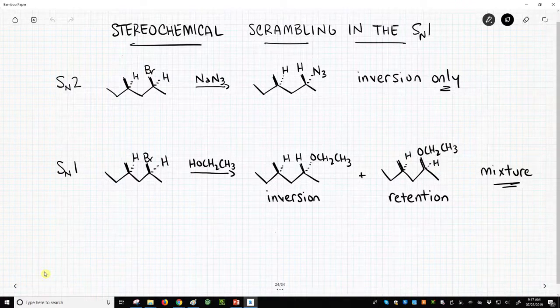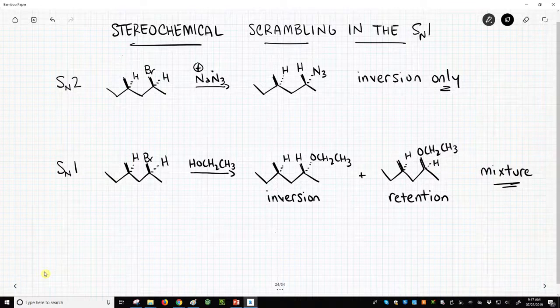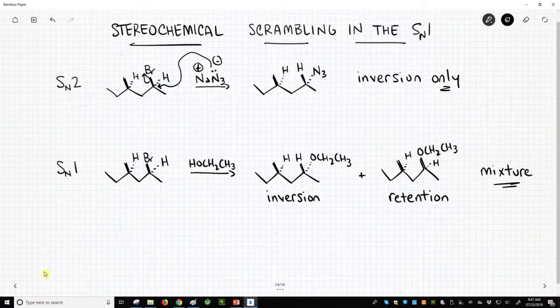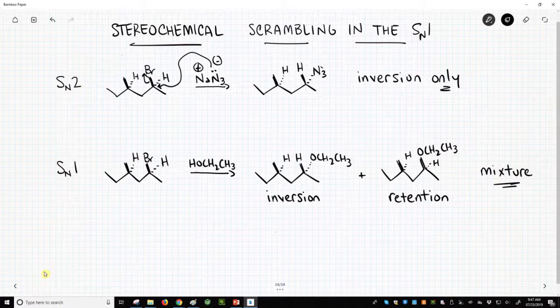We use sodium azide as our nucleophile — one of our super strong, great nucleophiles — and this is going to do an SN2 reaction. Our nucleophile will attack at the carbon bearing the halide leaving group. We eject the leaving group, and because the nucleophile attacks from the back face of this carbon-halogen bond, we end up getting the nitrogen down and the hydrogen pushed up to the top face. We get what they call inversion of stereochemistry, and that's the only product we get.